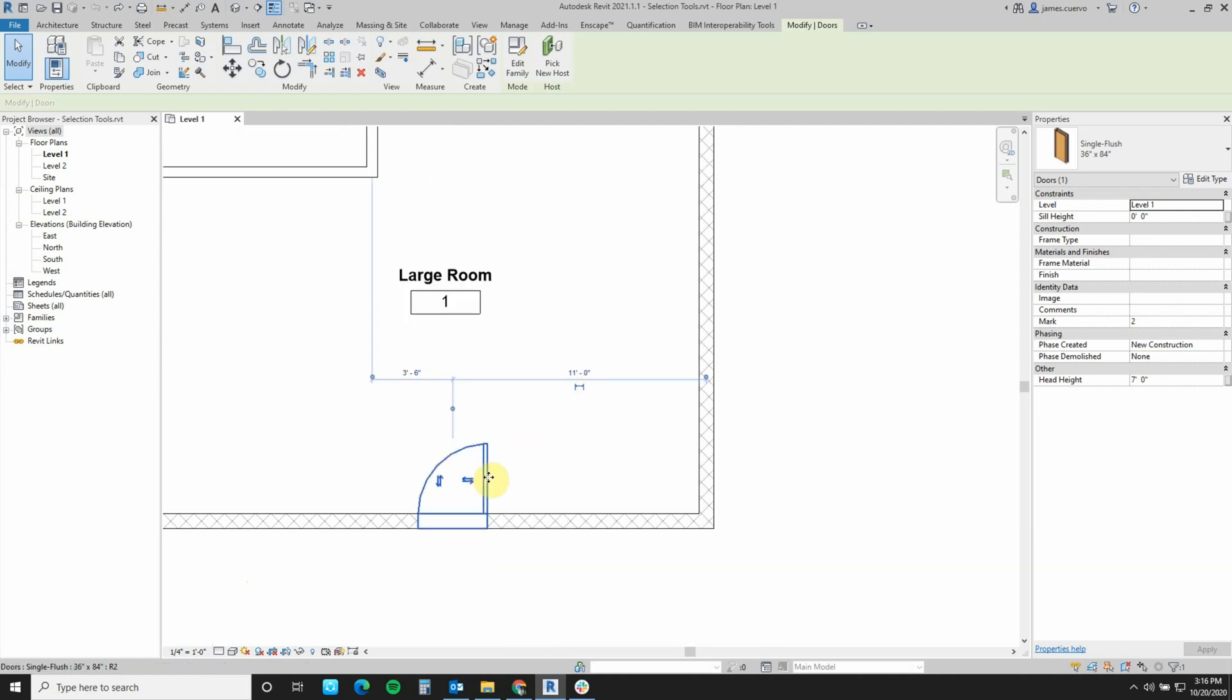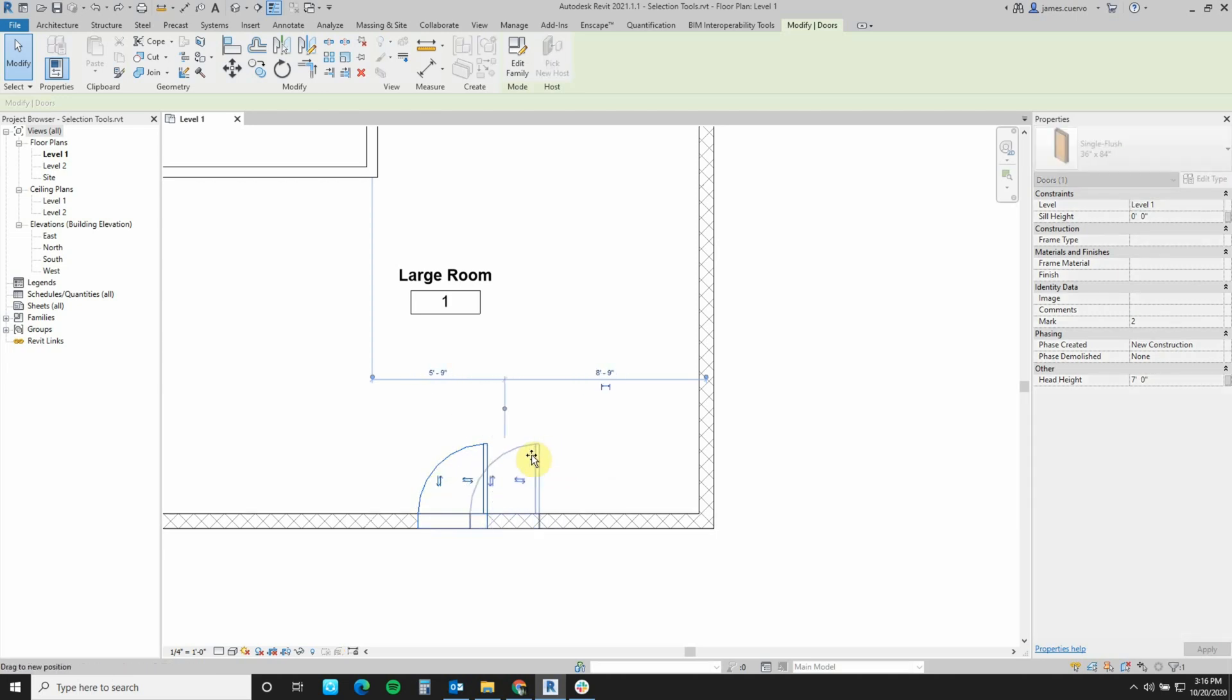We know also that if we shift the object, the temporary dimensions also change for us.